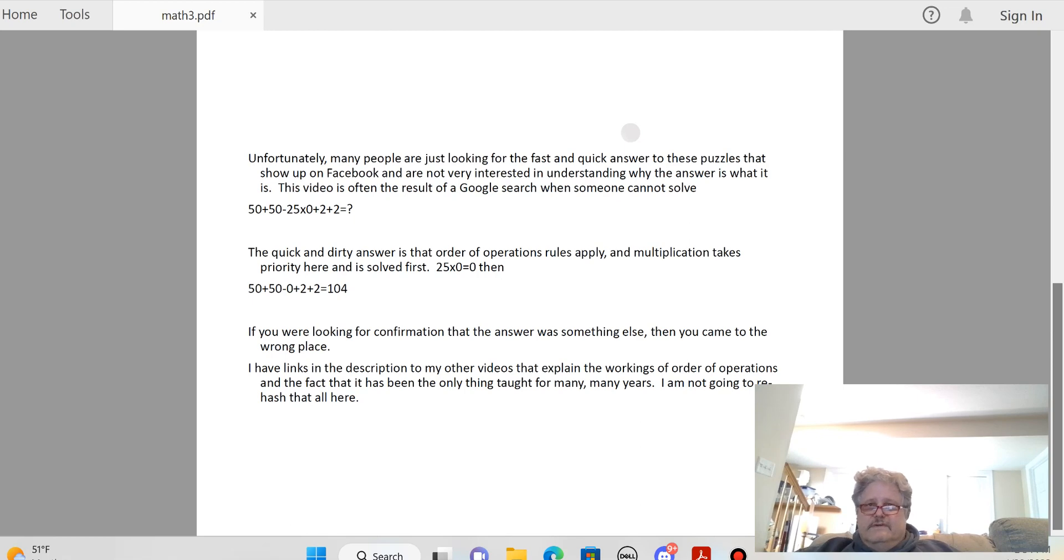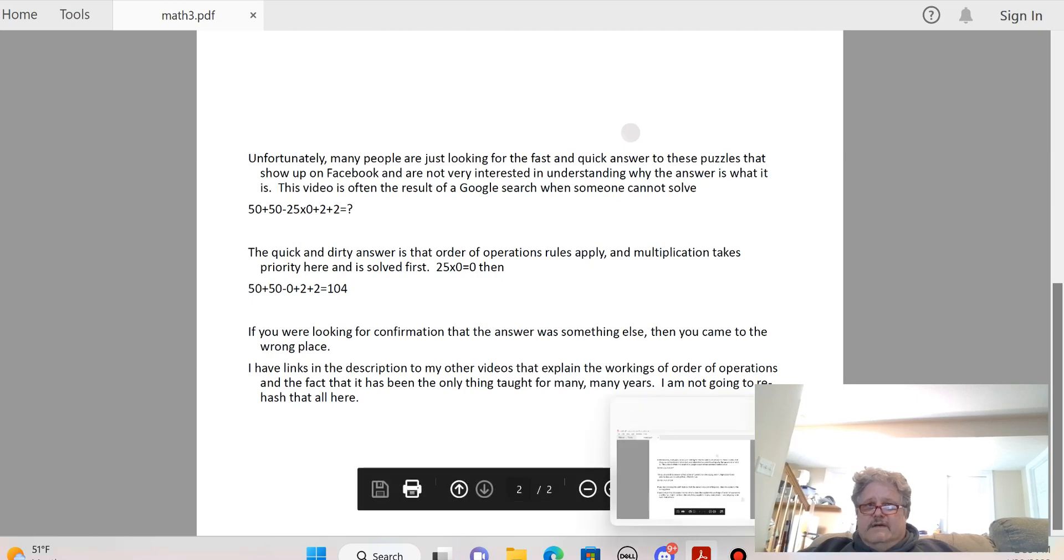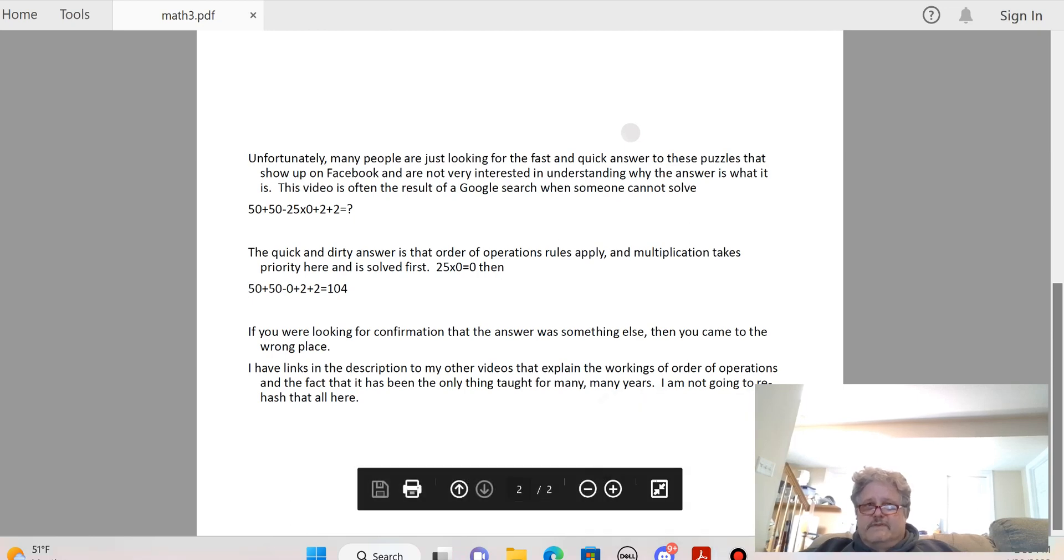But I don't want to rehash that all here again. I want to keep this video under four minutes. So we're going to stop here and like I said, check out the descriptions for more and good luck.